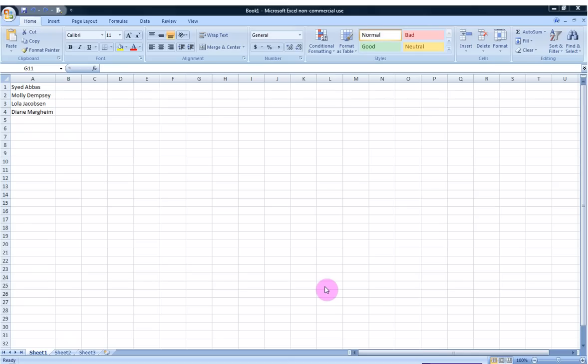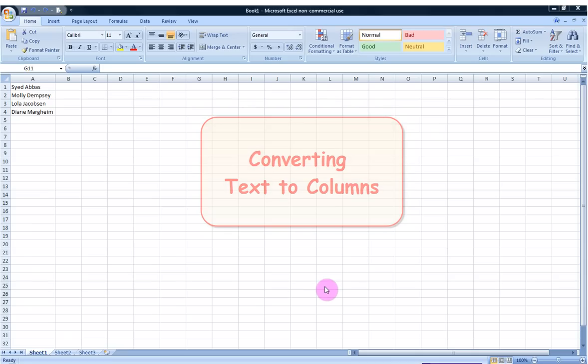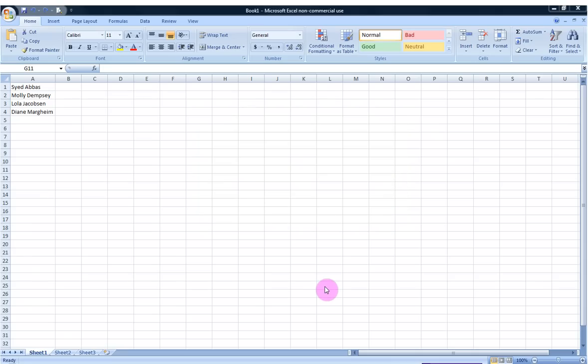In this demonstration I will be showing you how to use a very handy tool called Text to Columns that is found in Excel 2007, which can be used to split apart text found in one cell into two or more separate cells.